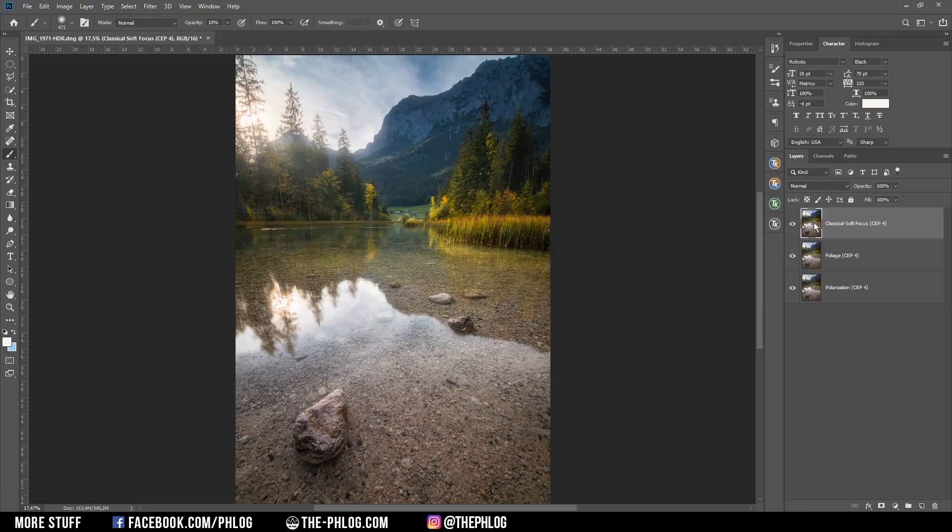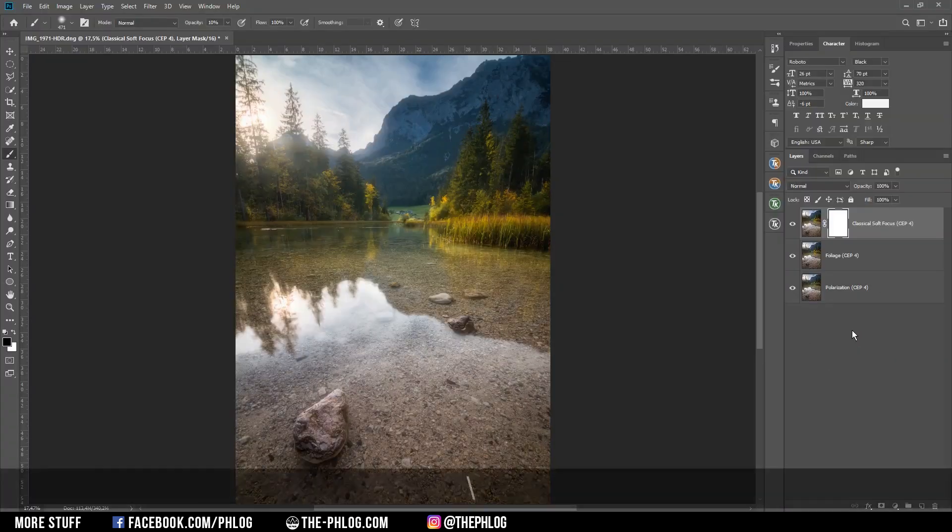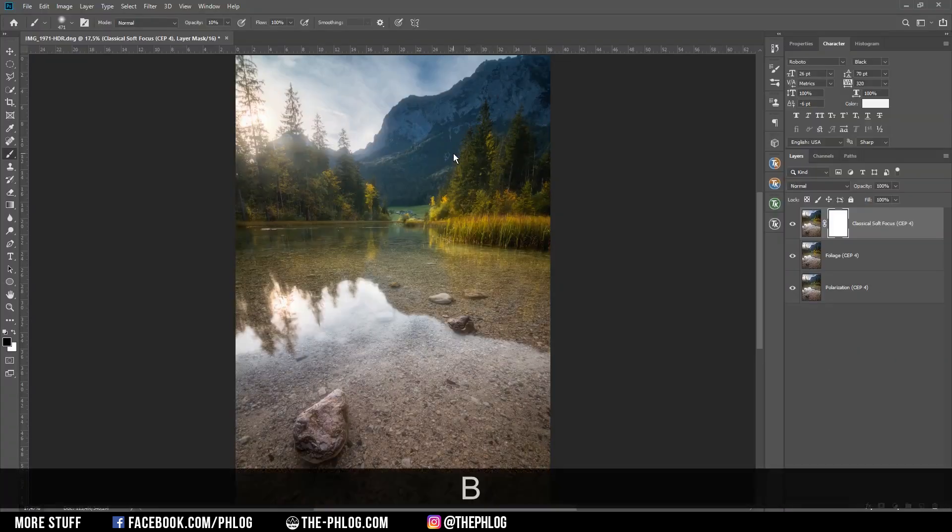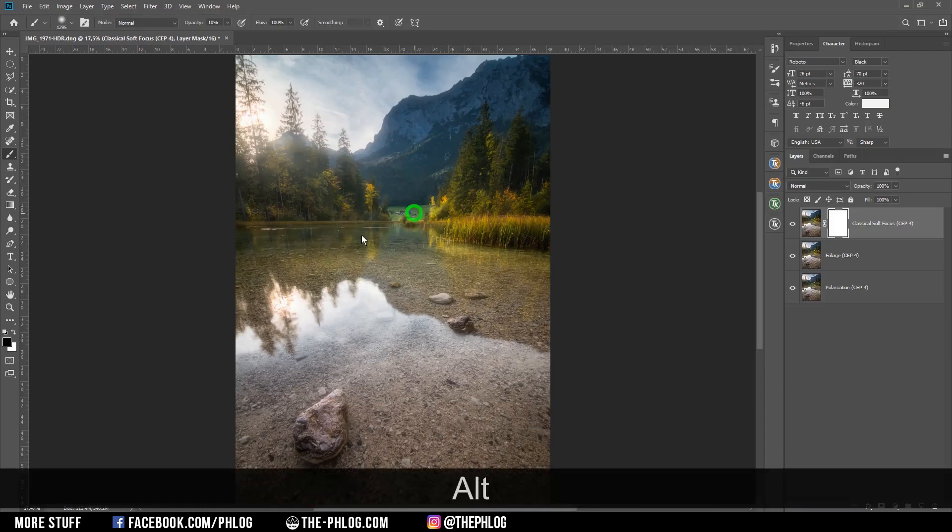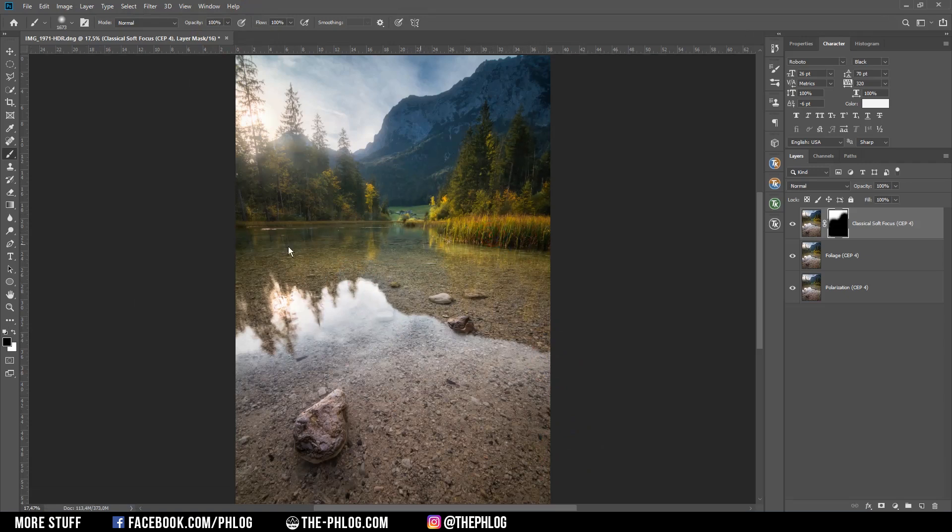All right, and since I don't want to have this over the whole image, I'm applying a layer mask here, grab the brush tool again by pressing B, and then let's paint over those areas where I don't want to have that glow effect.